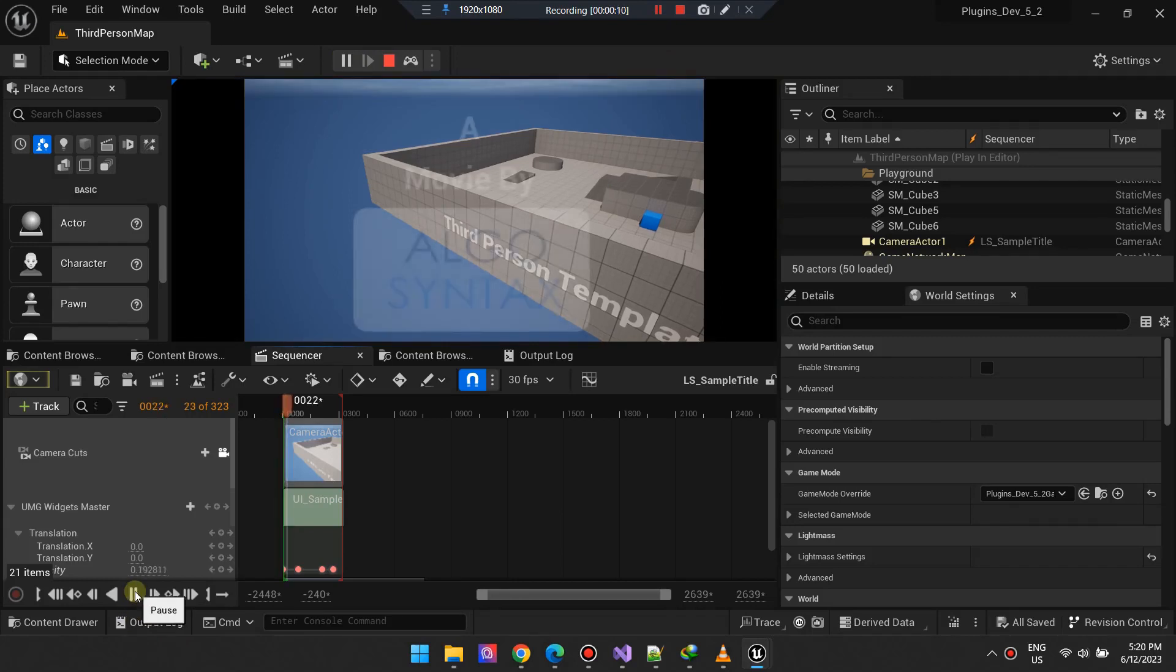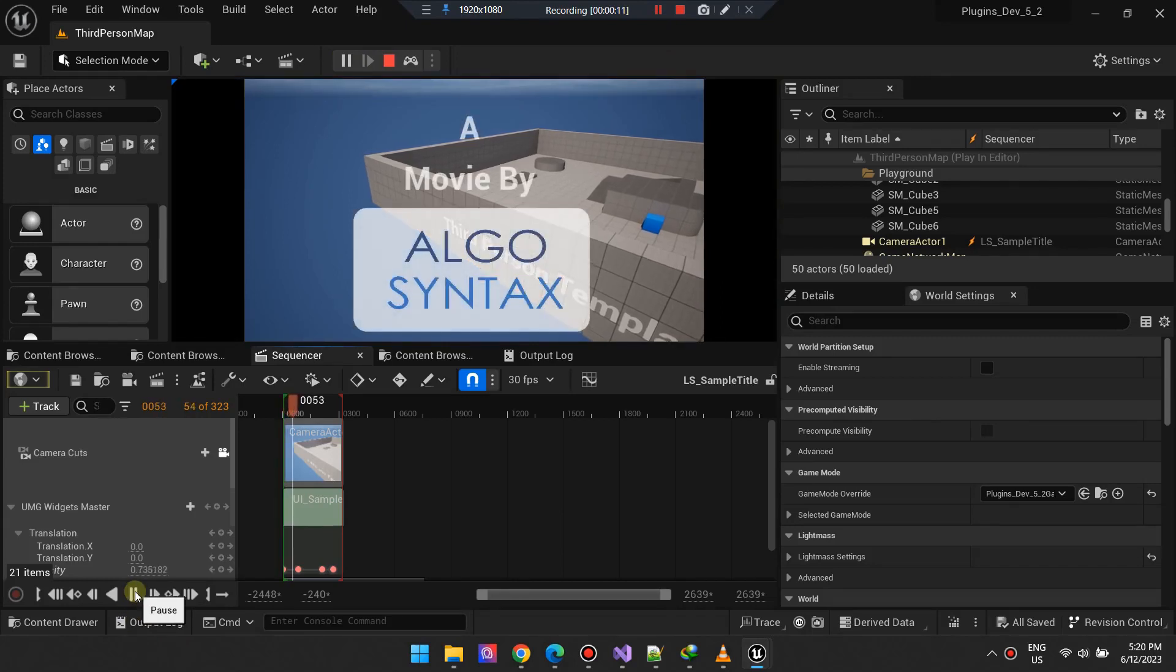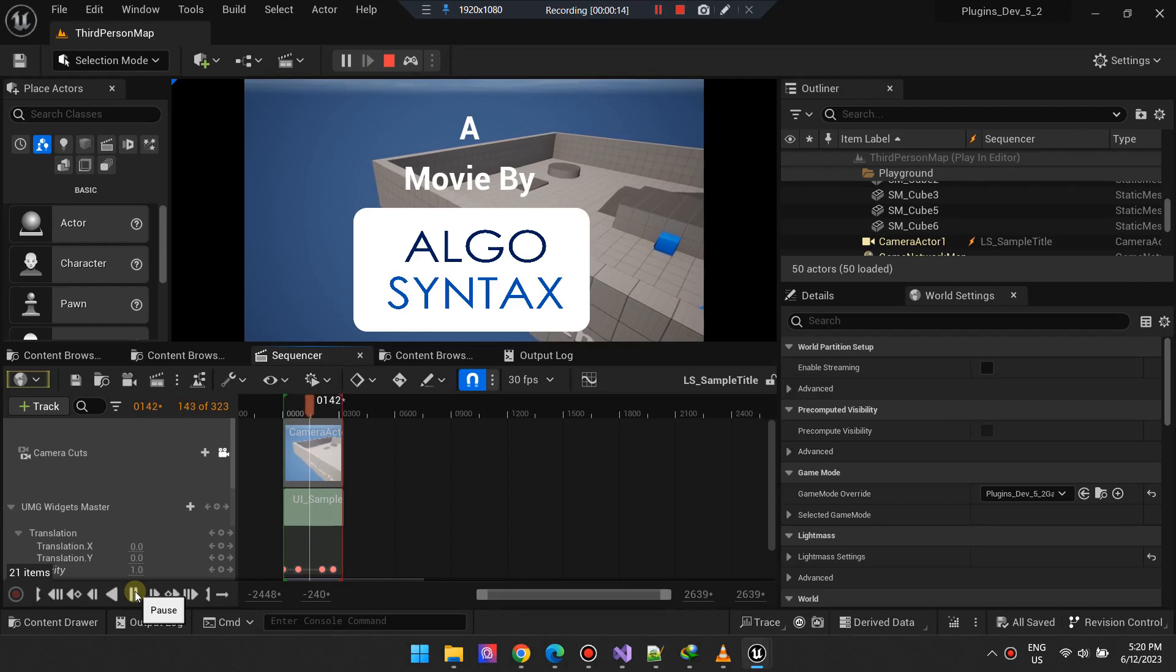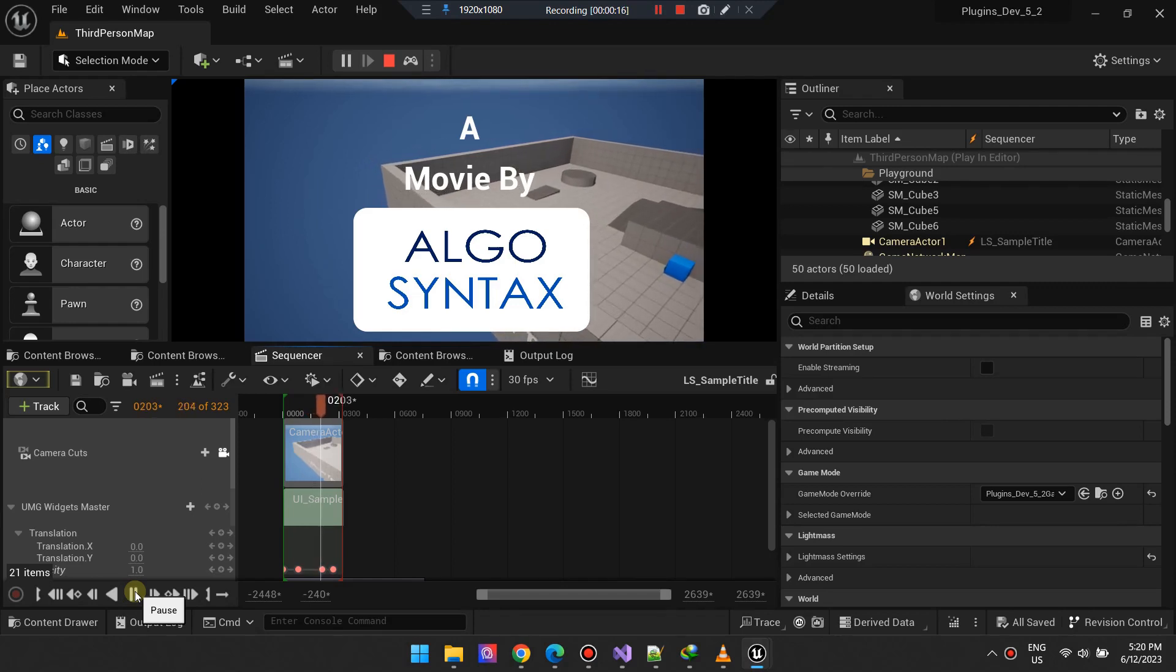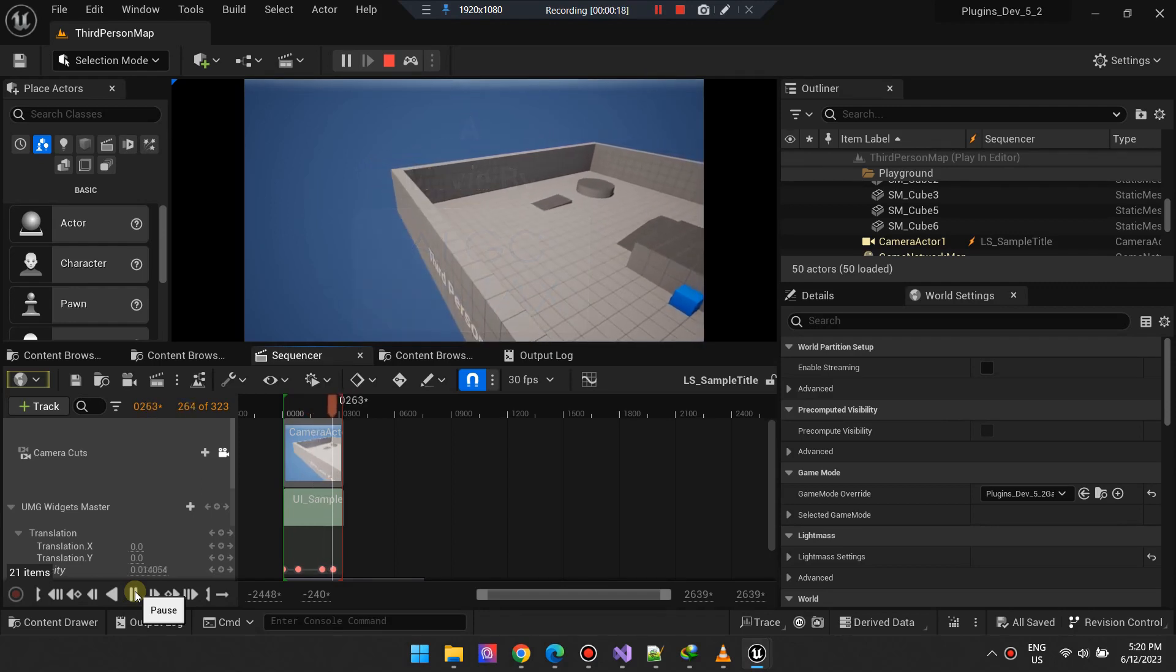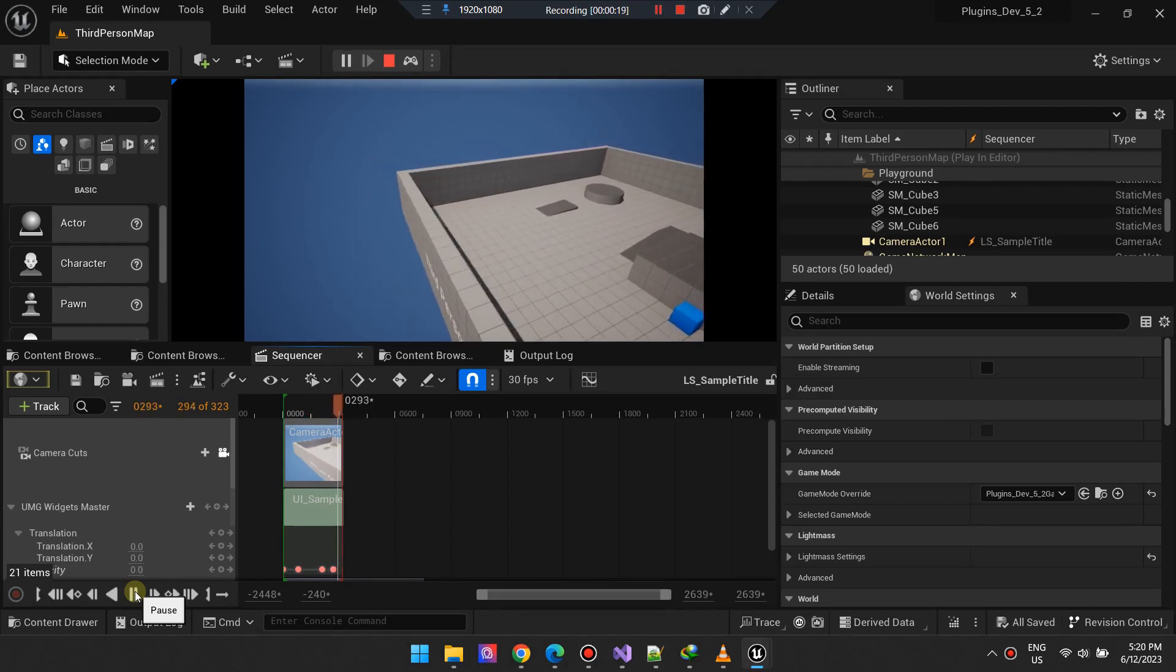In this Unreal Engine tutorial, we will demonstrate how to integrate widgets or UI in your cinematics using the Movie Render Queue, thereby enhancing your output's visual richness.